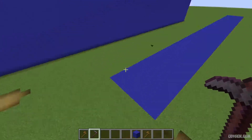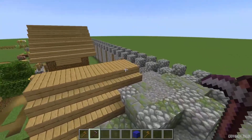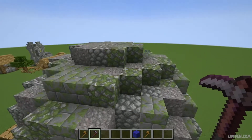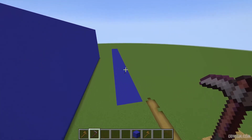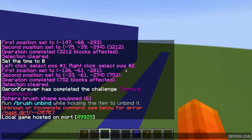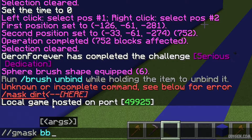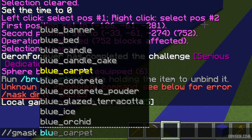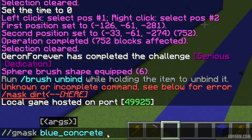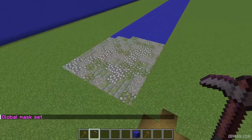After that, I want to work only with this material's blocks, not with everything around me. Because if we do this without a mask, we receive an unwanted result — I don't like this. So in this situation, use this command: //gmask blue_concrete, because we use blue concrete as our base material. Press enter — global mask accepted. Now we can place blocks only on the blue concrete.